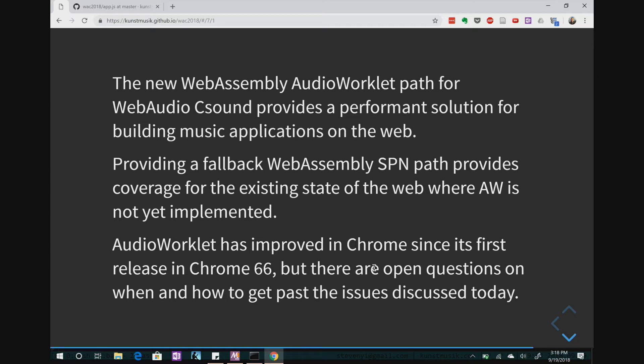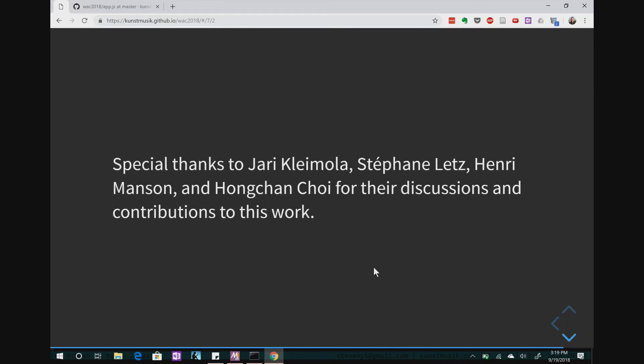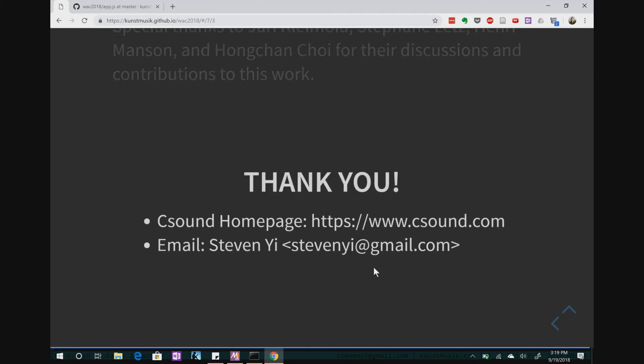Overall, using WebAssembly and Audio Worklet is pretty efficient — we're pretty excited by the results. Having the fallback to script processor node just gets you coverage for the current state of web audio. Things have improved, but there are still a few open performance questions that need to get worked on. Special thanks to Yari Claymola, Stefan Letts, Henri Manson, and Hongchan Choi for their discussions and contributions to this work.